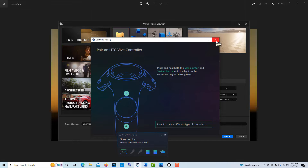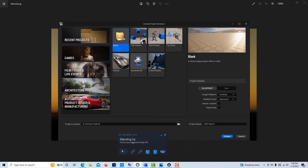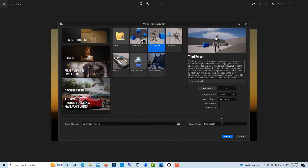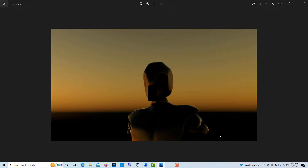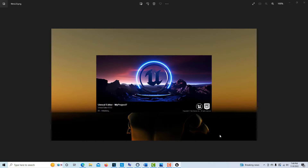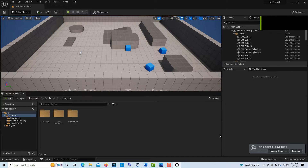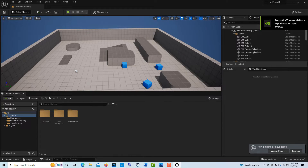Once that's done, we can go into games and we're going to go into the Third Person template. We don't need any ray tracing or starter content, so just go Create. I want to do Third Person so that I have a rig to film — that's why I'm using it. You can bring in a third person character another way, but this is just an easier way to do it.